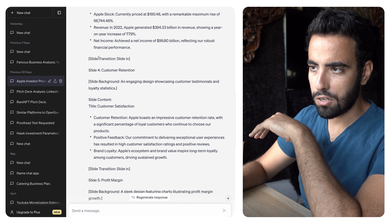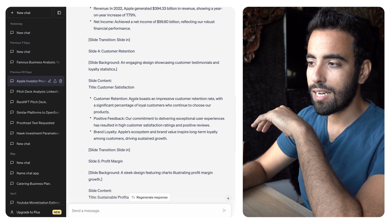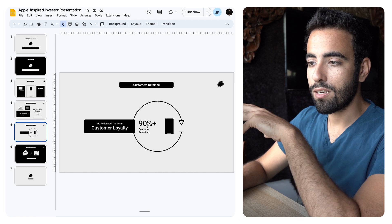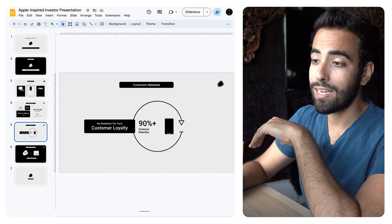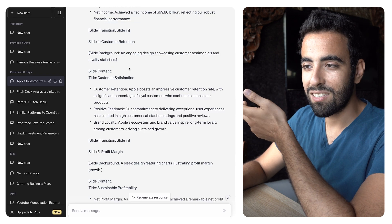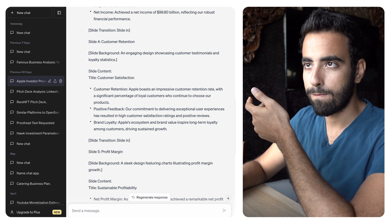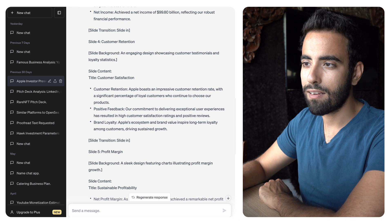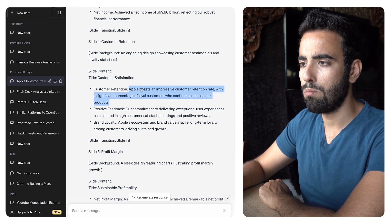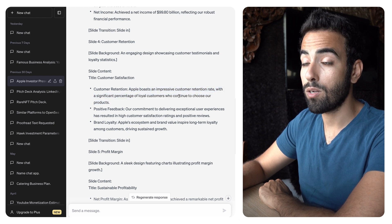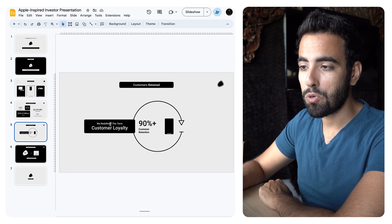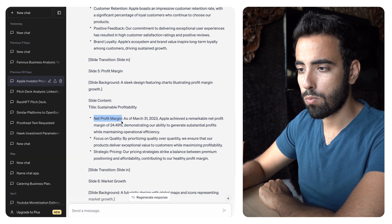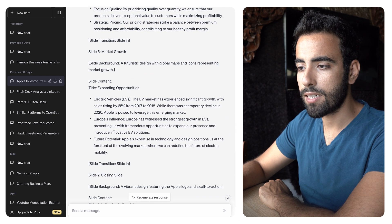Then I asked about customer retention, which is very important. ChatGPT said 'Apple boasts an impressive customer retention rate with a significant position of loyal customers,' et cetera. The problem is when I say customer retention, I don't want it to tell me Apple boasts an impressive rate — I want to know what it actually is. So I found the number myself: 90% customer retention. That's really the core problem with writing an investor deck using ChatGPT — it doesn't surface specific data. So I put 'we redefined customer loyalty: 90% customer retention,' added profit margin, and market growth around the EV market.